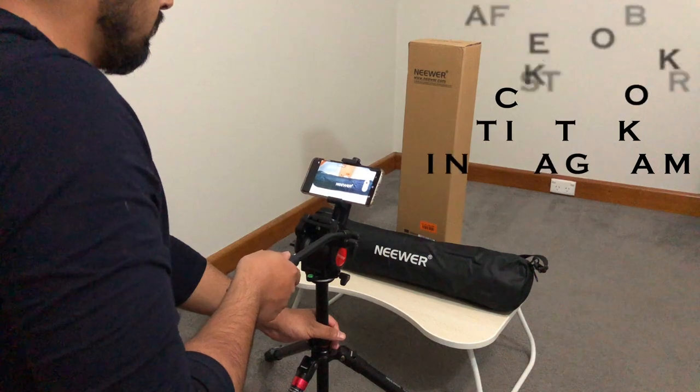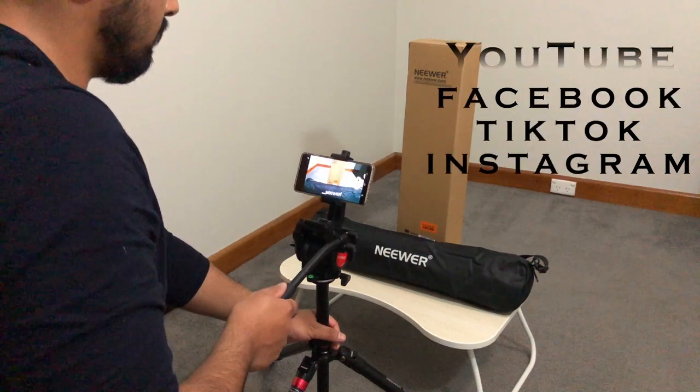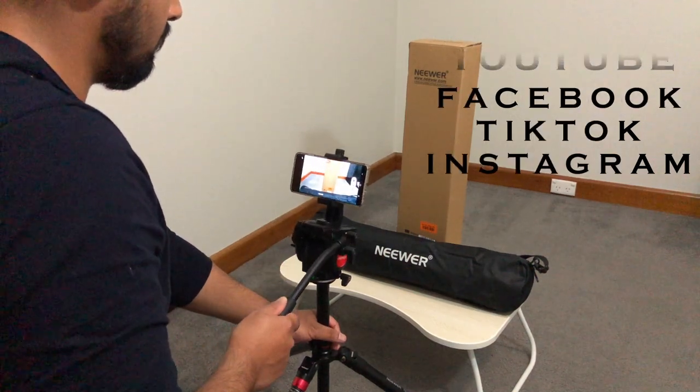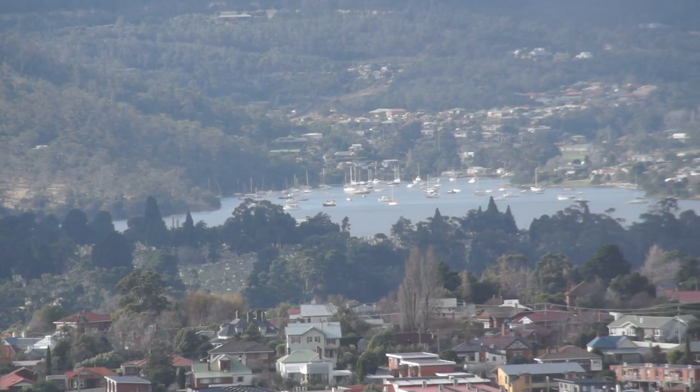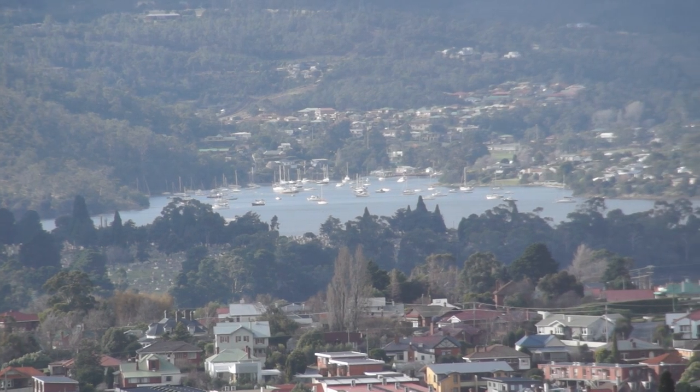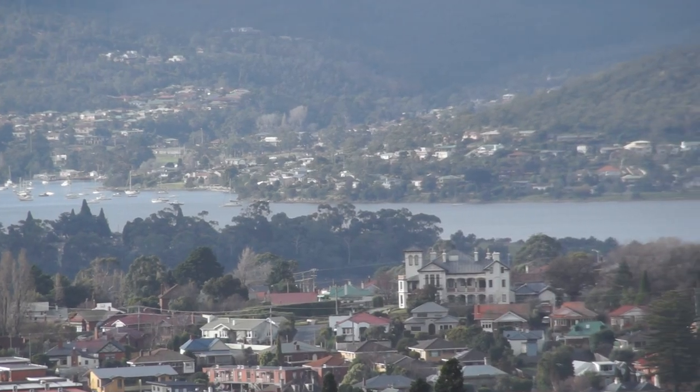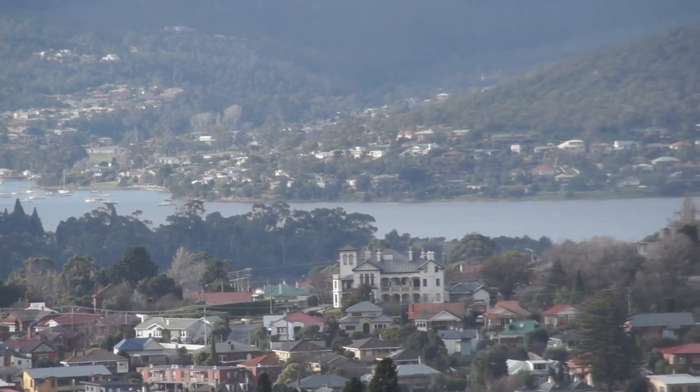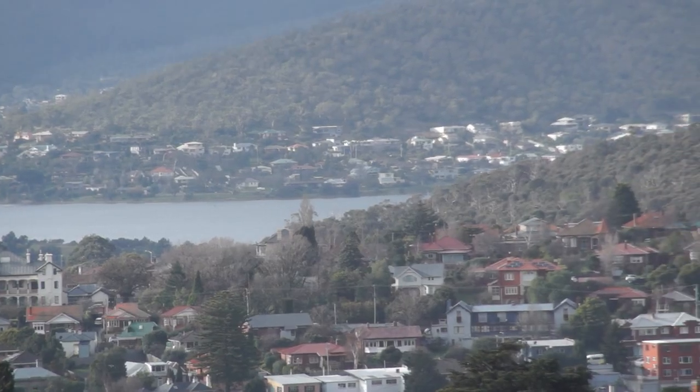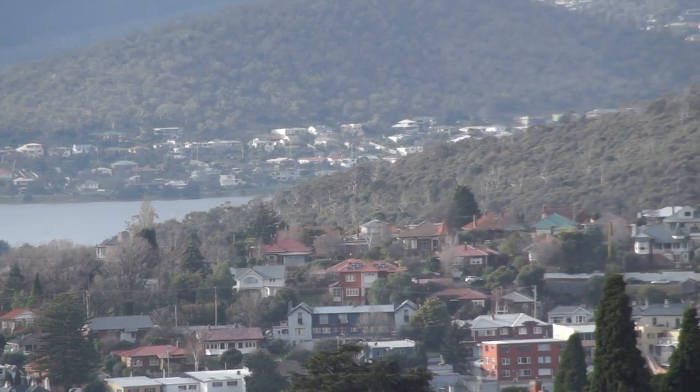I have also added timestamps to my video so that if you want to skip through and watch the chapters that are more interesting to you.